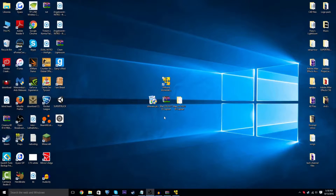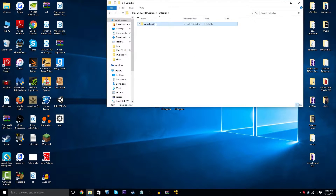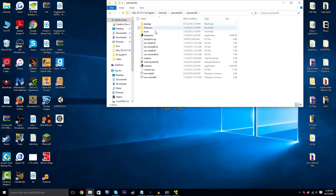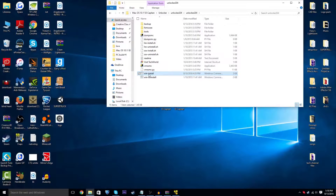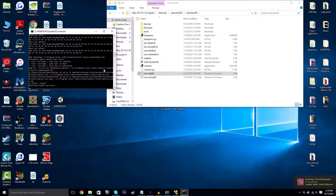Actually, I forgot a step. Go back into the file and go to Unlocker, then Unlocker 204. You should have a file called win-install. Right-click it and press Run as Administrator, click Yes, and let it do its process.